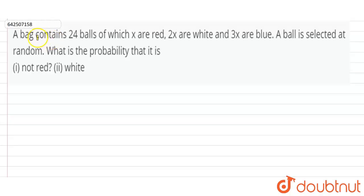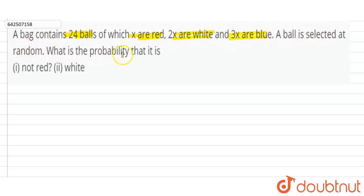The question is: a bag contains 24 balls of which x are red, 2x are white and 3x are blue. A ball is selected at random. What is the probability that it is (i) not red, and (ii) white?